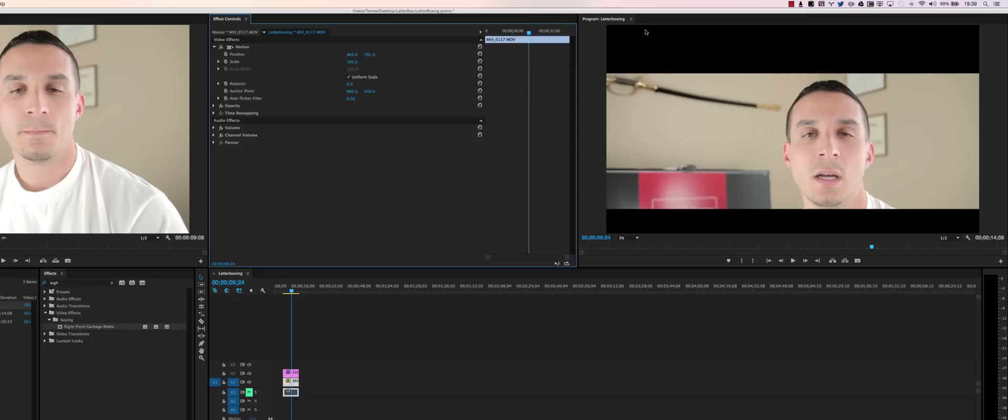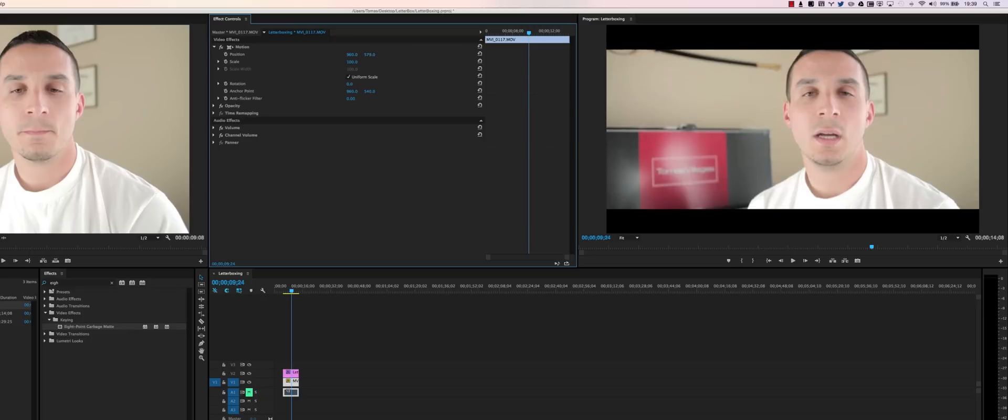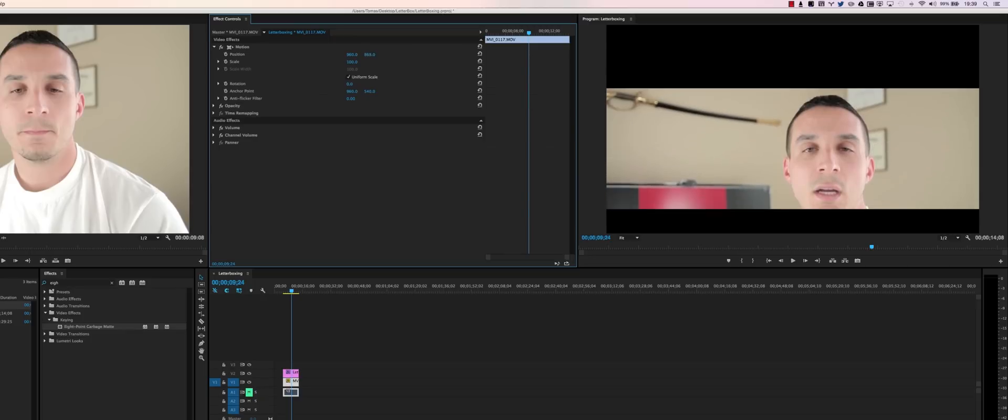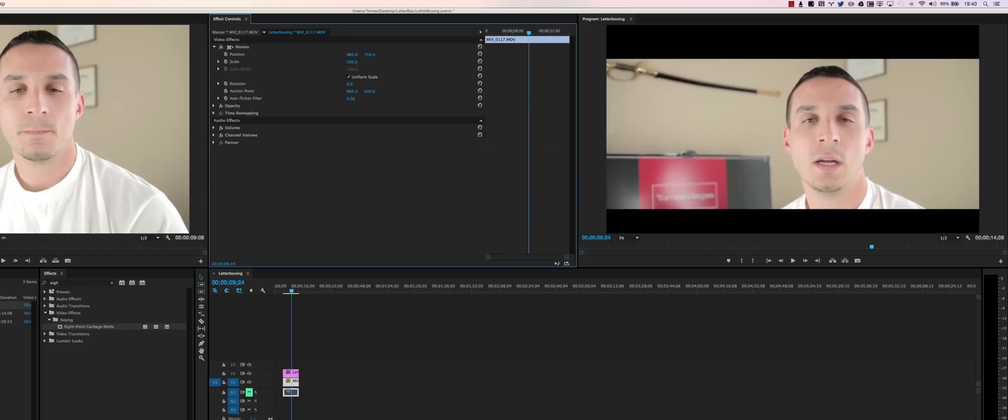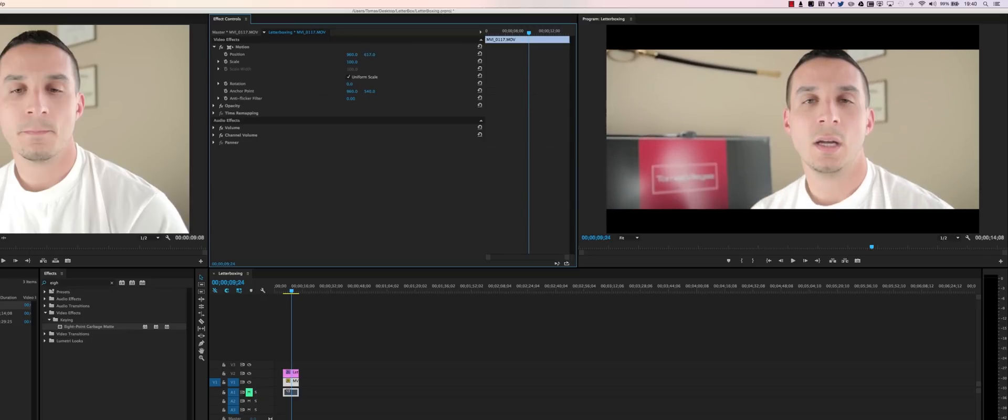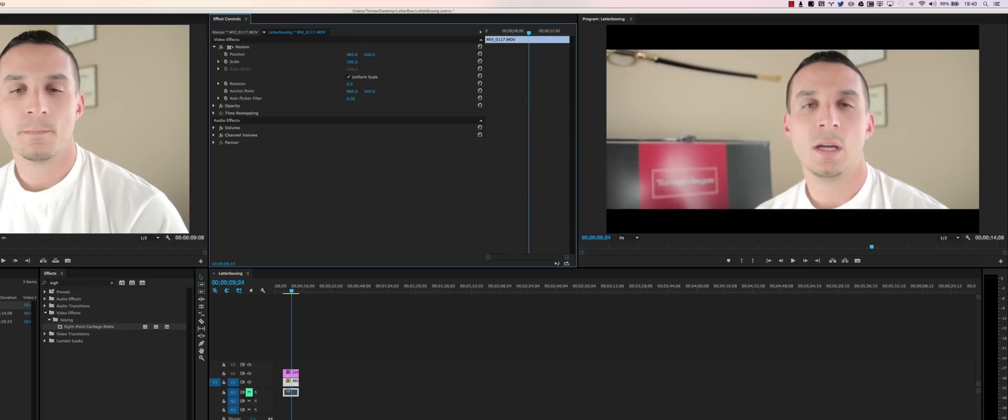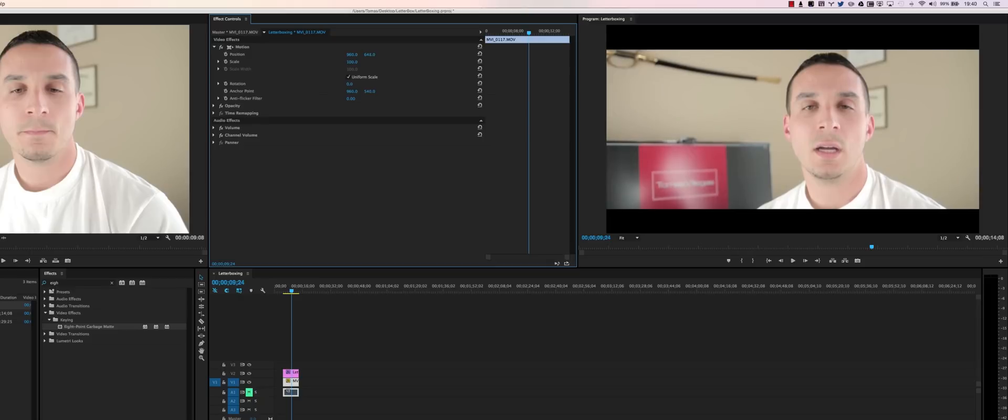So there still is letterboxing right there. We just have to be careful of how we're adding it or how we're positioning this video. So you can see that there is still letterboxing there. We're going to drag this down just a little bit and leave it.